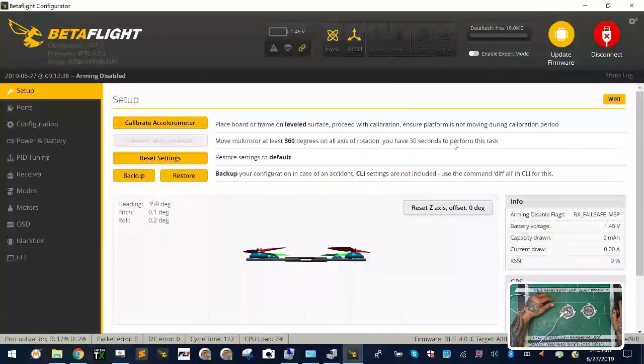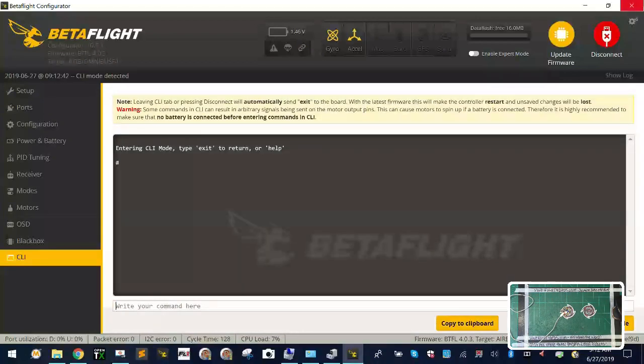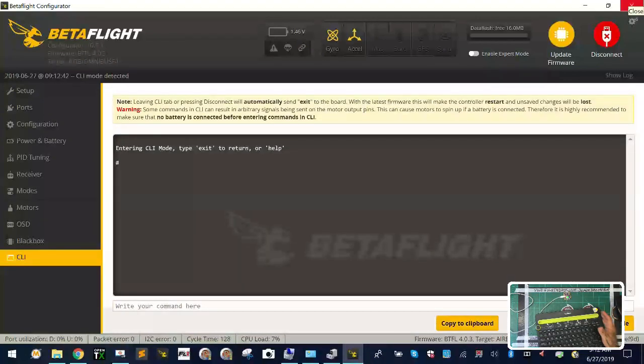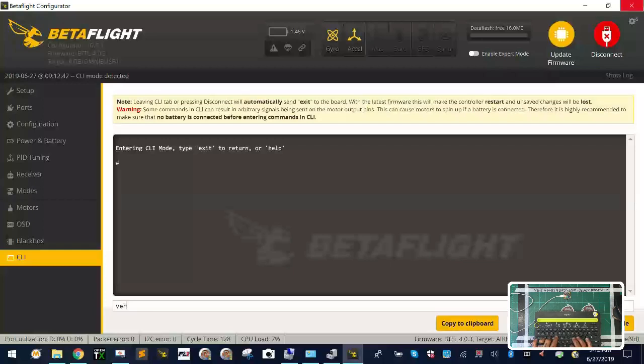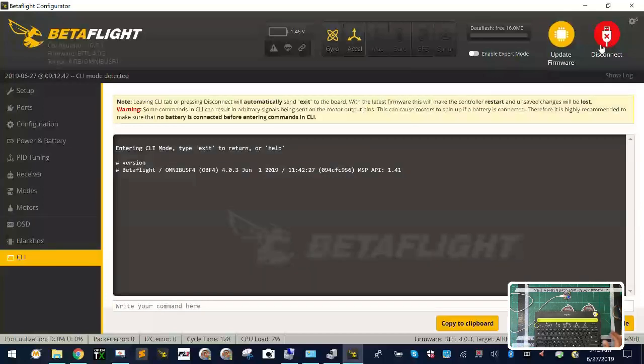We can see now when I go to connect, I've got everything here. If we go to our CLI and I type the word version, we can see that we're running Omnibus F4 4.0.3 which was released in June.